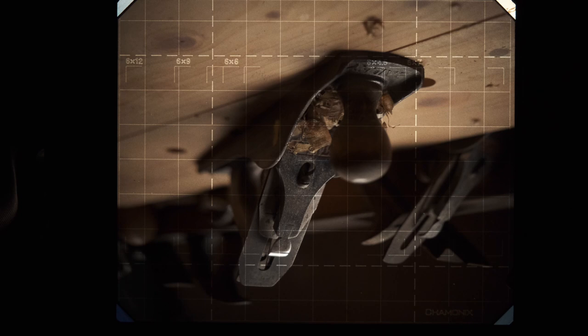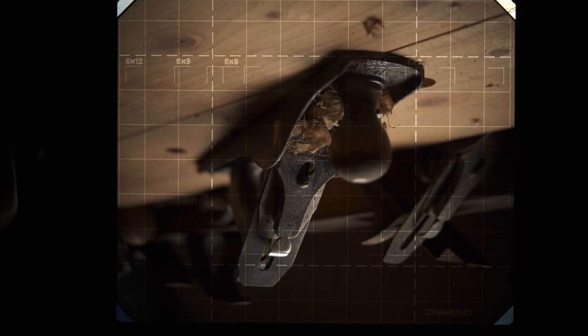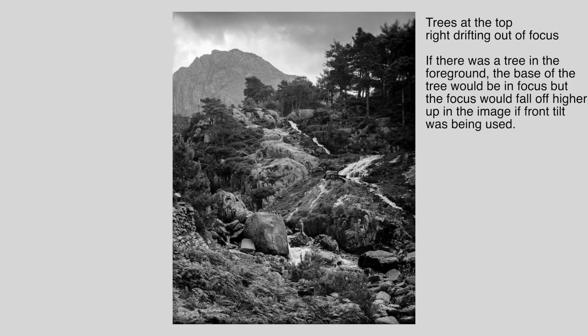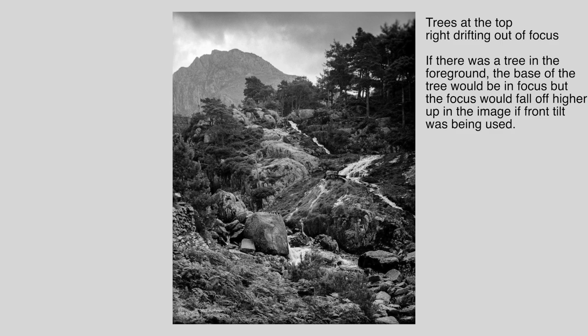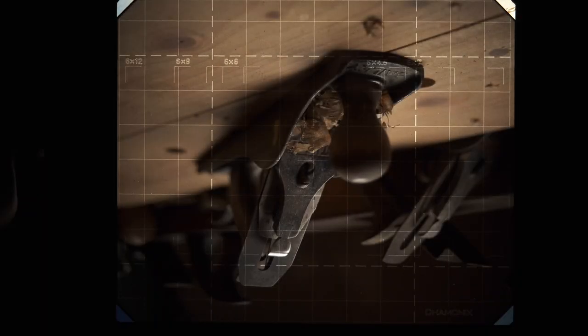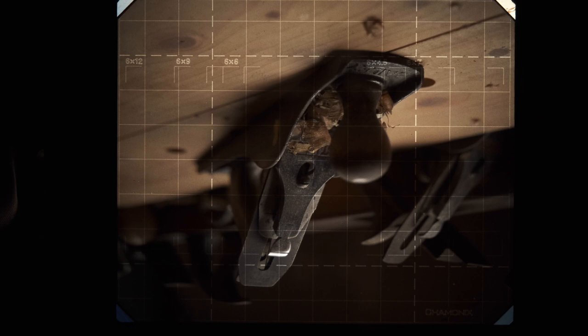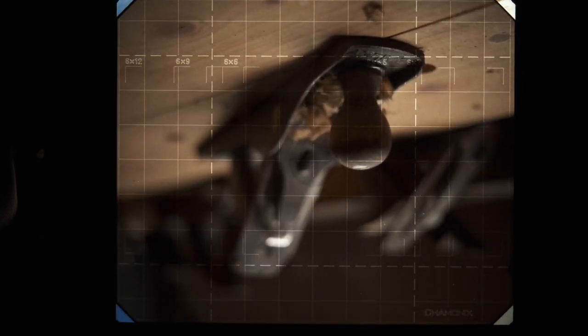Now this presents a problem with landscape photography because you can't use front tilt to achieve front to back focus. If you've got tall trees in the image, the tops of the trees will be out of focus at that point. So you can use it sparingly but it's not a complete solution. So if I bring the front standard back vertical, I'll just set the focus on that handle again.